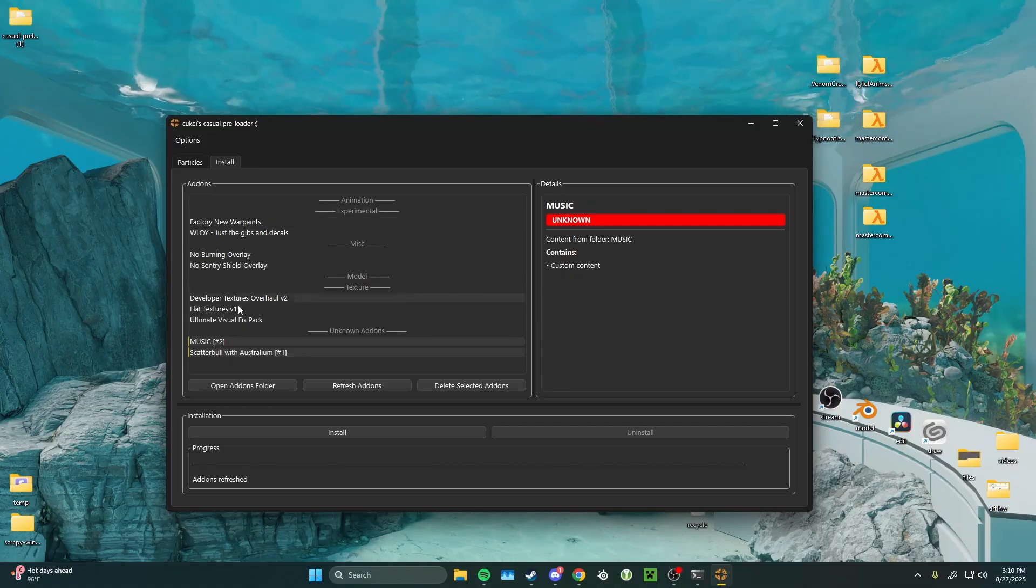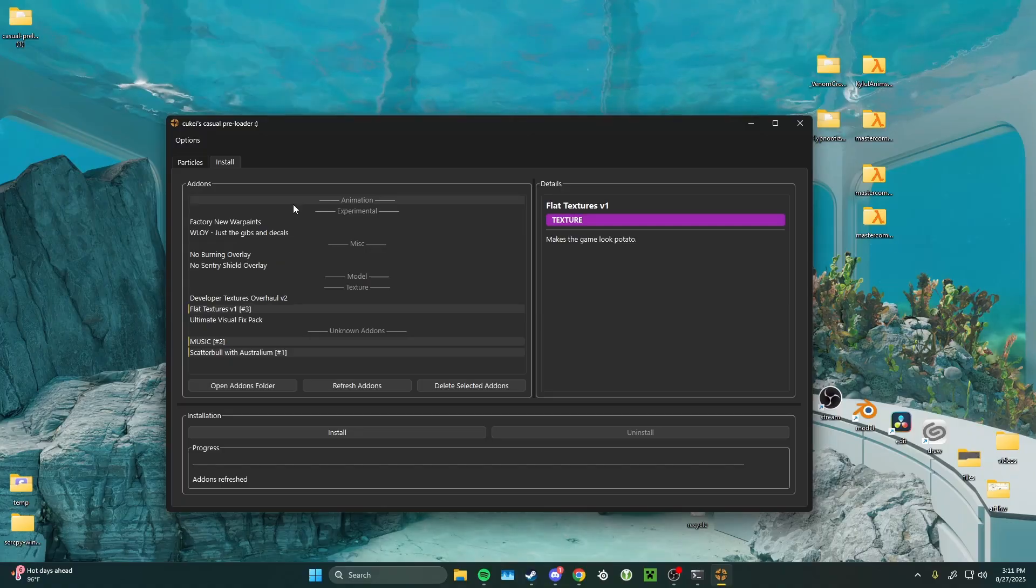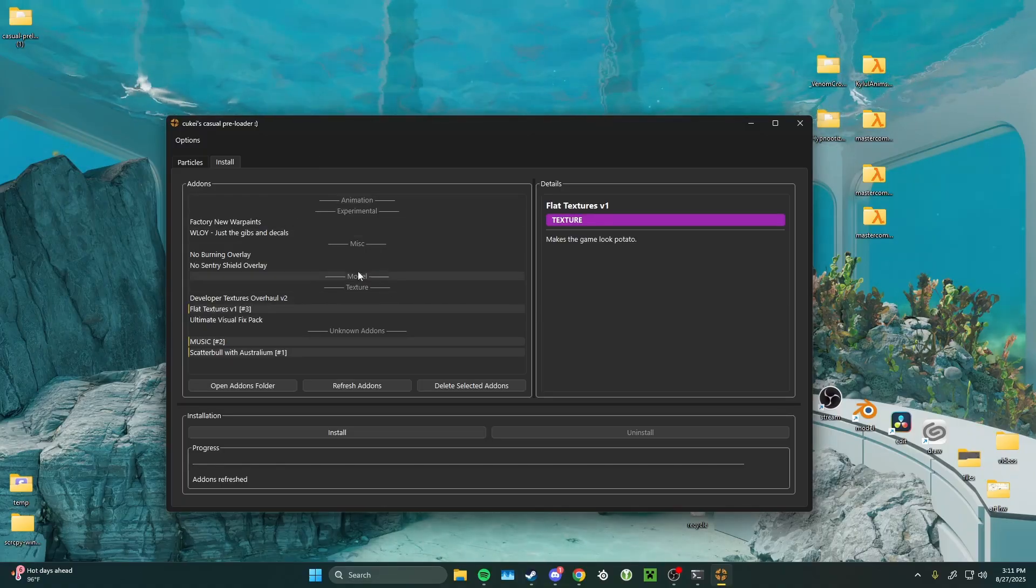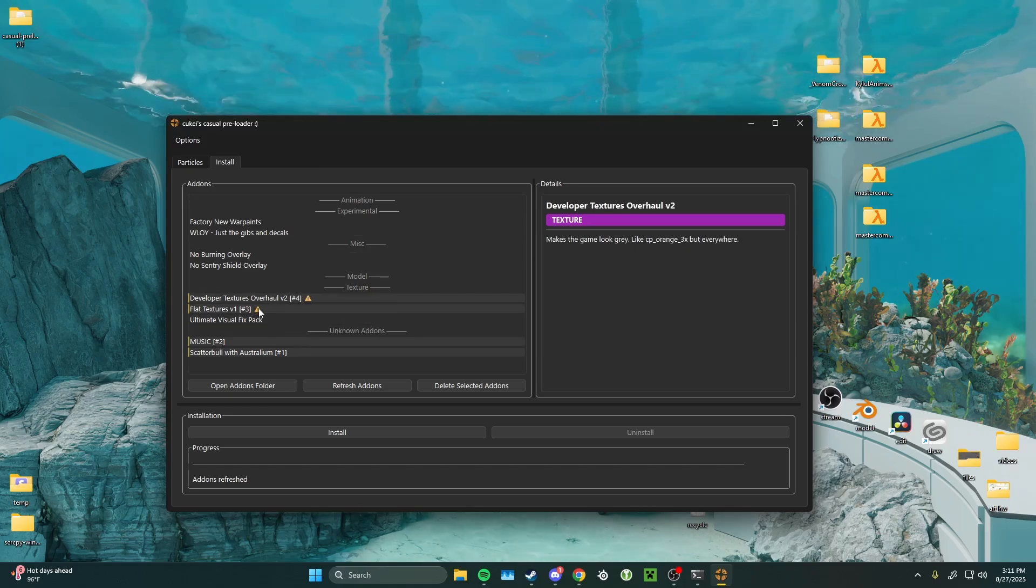And some of the pre-installed ones. So, I'm going to get flat textures. Note though, some mods you install are going to have the same files included. The preloader will warn you of this by putting a little exclamation point right next to it.